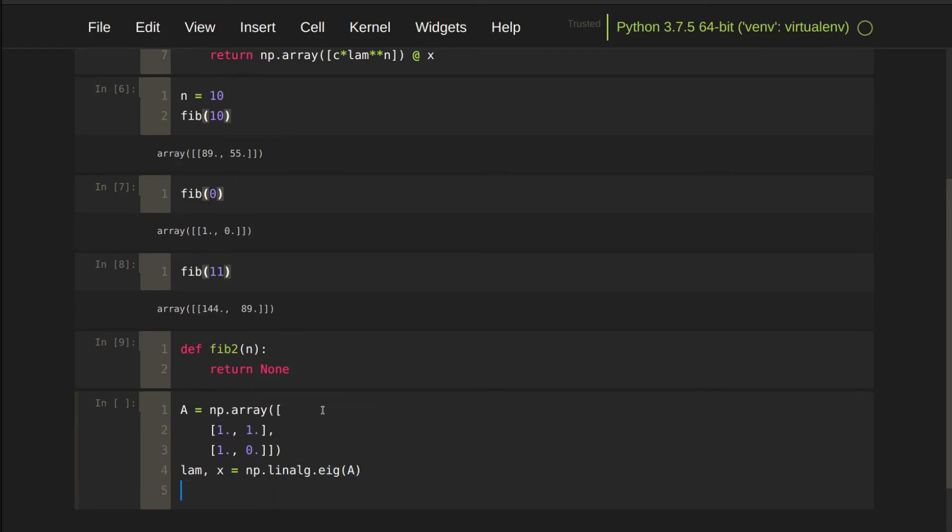The coefficient can be computed from the system of equation of x and vector 1, 0. You can pass a row vector in NumPy's matrix solver.